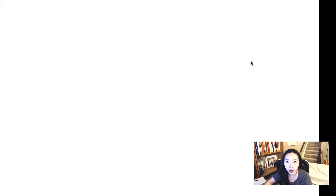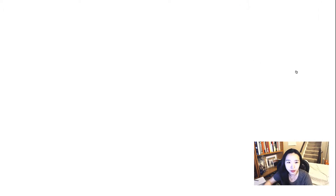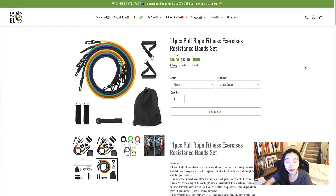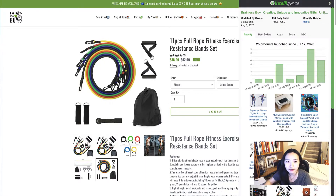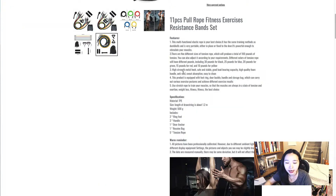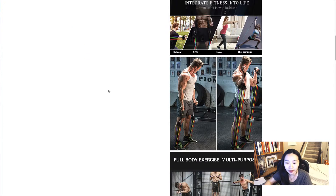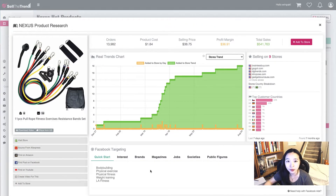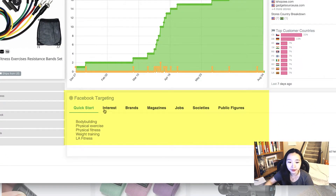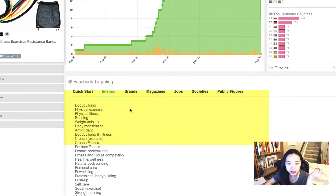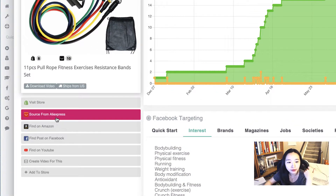Nine other Shopify stores are selling the exact same product. I'll click the first one — this is another seller, I believe a dropshipping site. You can check what the seller used in their description and photos. If you want to run Facebook ads, you can see Facebook targeting quick start with interests, brands, and so on.